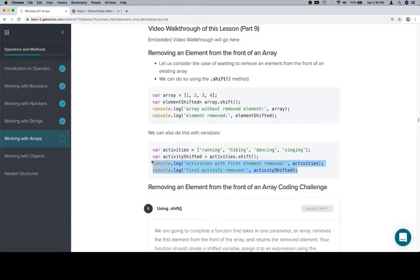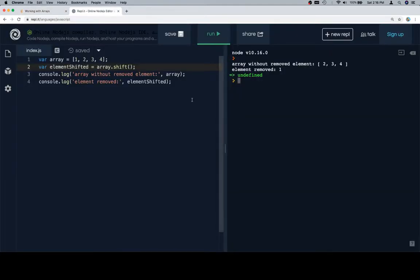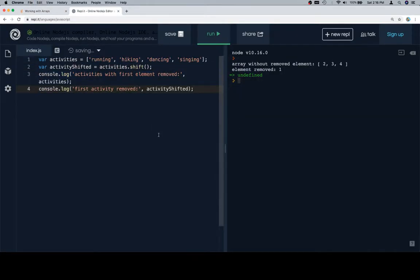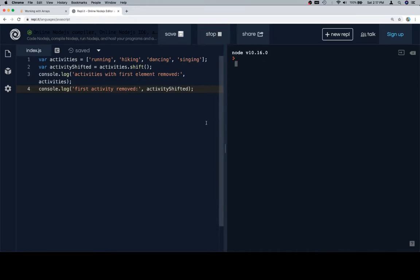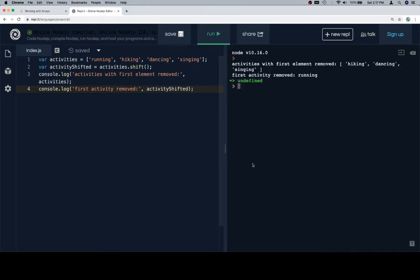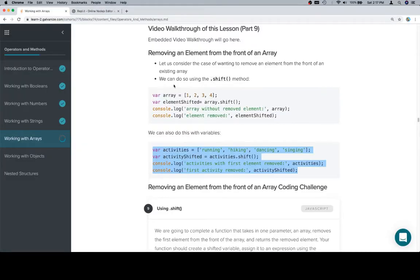So let's talk about a list of activities and turns out that the first activity, maybe it's the case that we no longer want to go running so we'll remove the first element from the array. So we run this, we'll see that the activity shifted is running which that's the first activity removed and our array of activities now no longer includes the first element which was running.